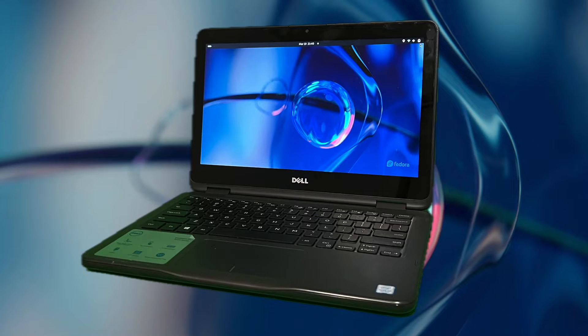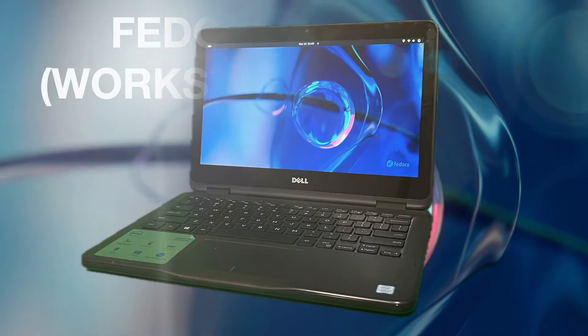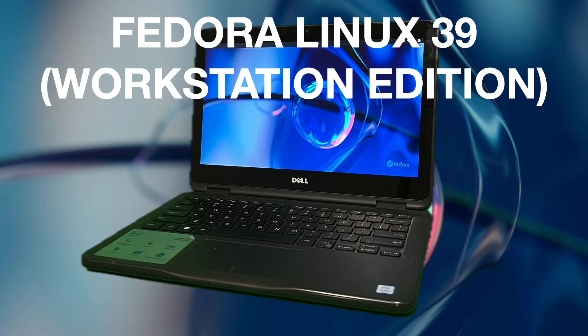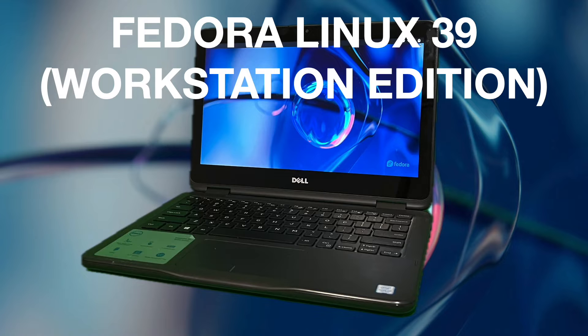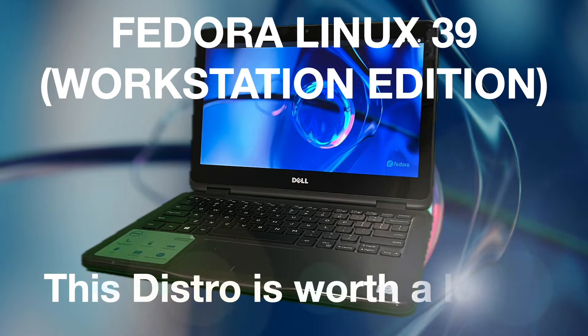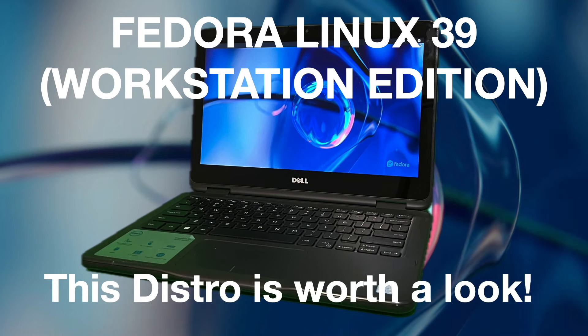Hi there. In this video, we're going to look at Fedora Linux 39 Workstation Edition. This distro is worth a look.